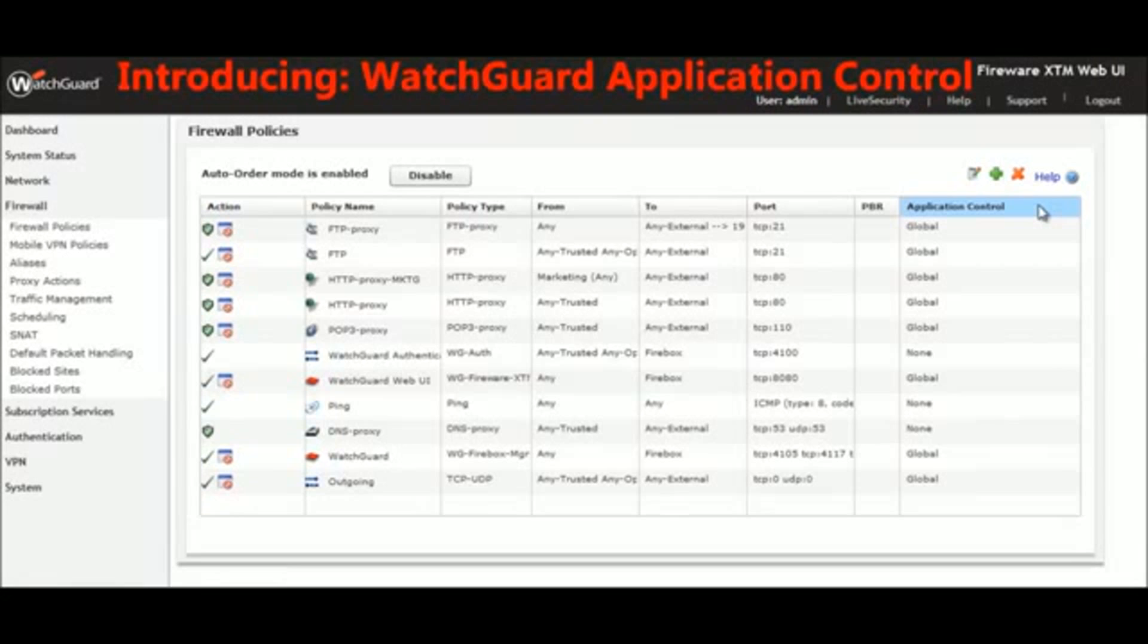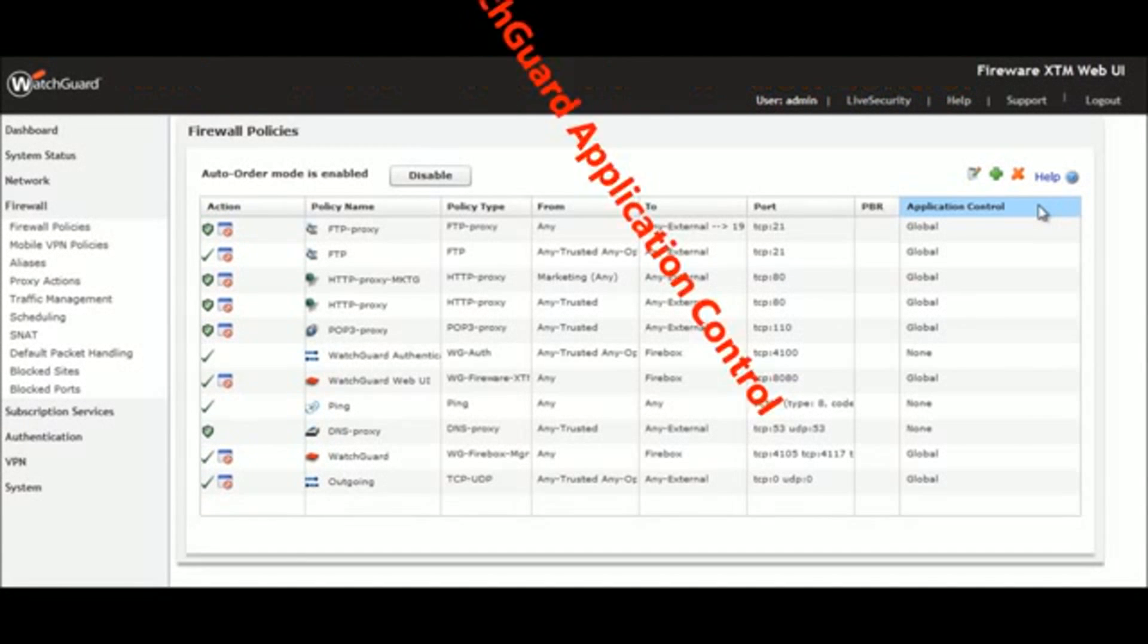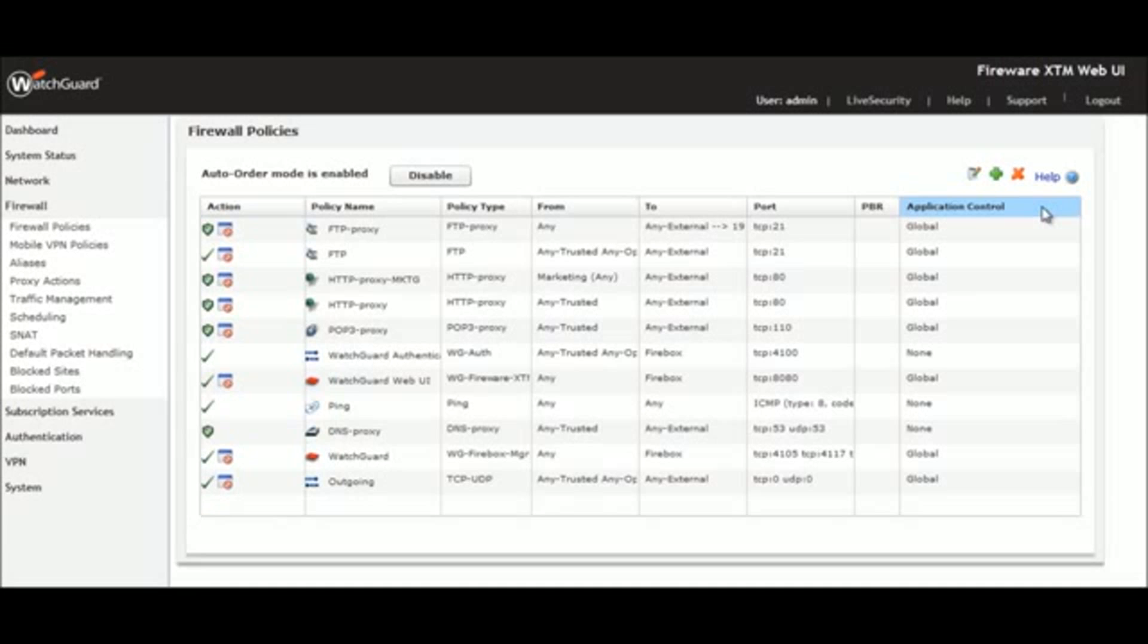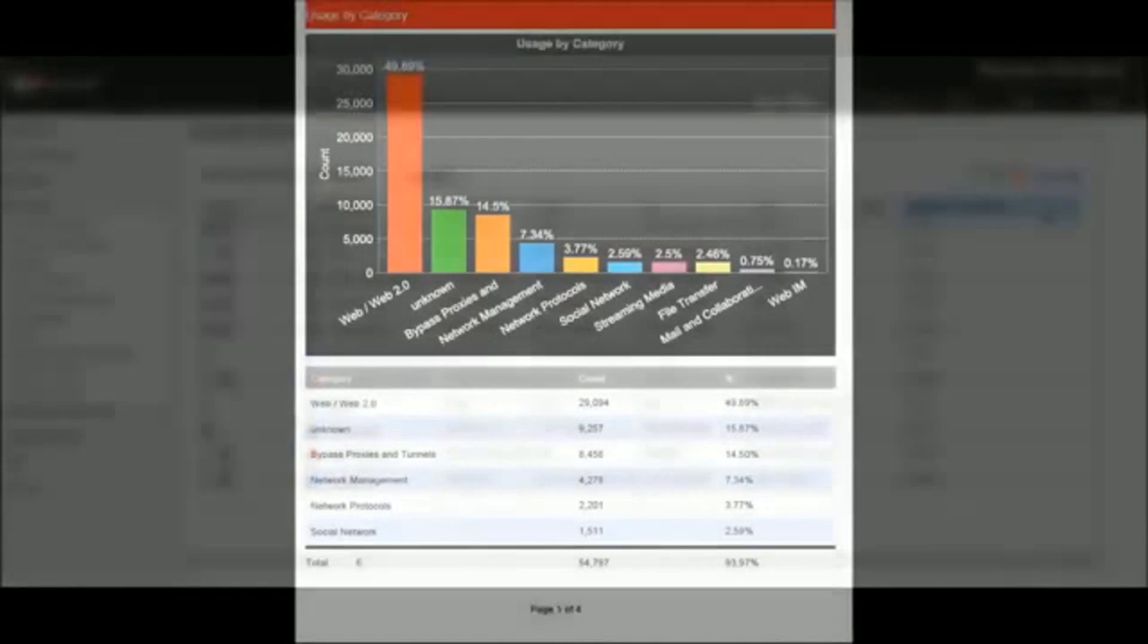WatchGuard Application Control taps into a frequently updated set of signatures and behavioral techniques to ensure that evasive Web 2.0 applications and other technologies are detected and controlled on your network. Don't have an acceptable usage policy? Application Control reports provide an ideal starting point for the IT department and business stakeholders to start shaping a policy.